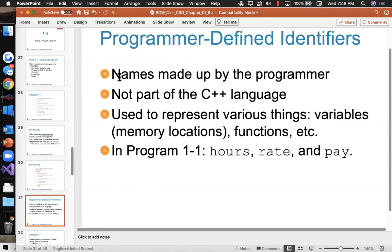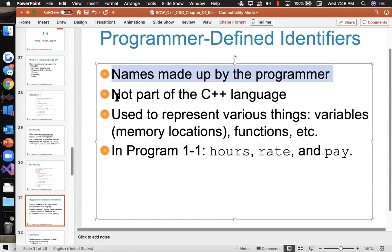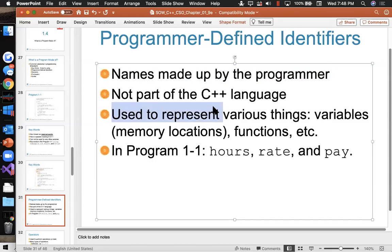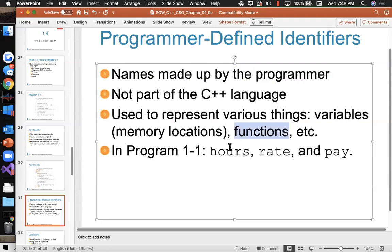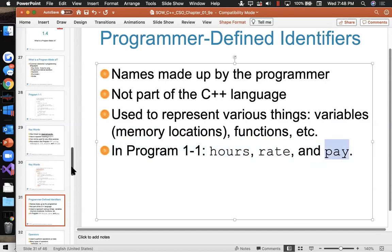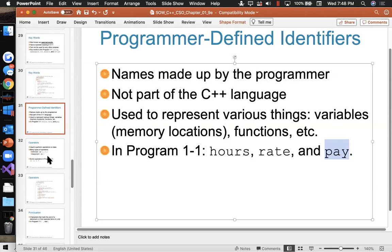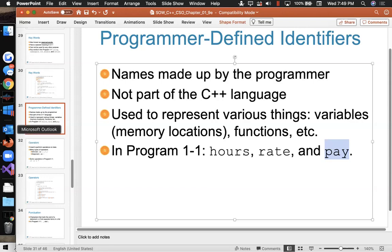Programmer-defined identifiers are names made up by the programmer — they're not part of the language. If I didn't speak English I might use Russian variable names. Variables are memory locations and function names are identifiers too. In the pay program we looked at, hours, rate, and pay are variables — those are identifiers. There are rules you have to follow for good variable names, the same rules as in Python. Variable names and function names are both identifiers.